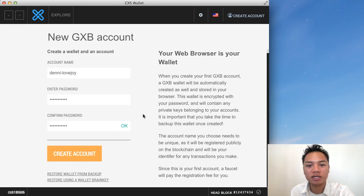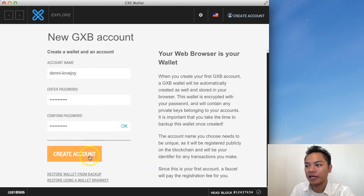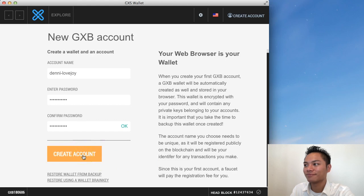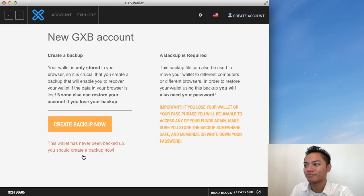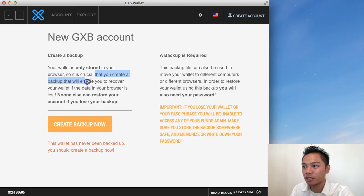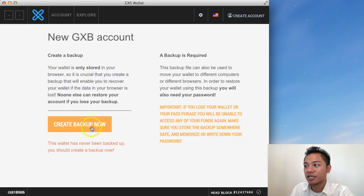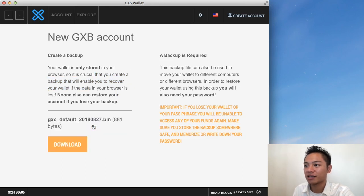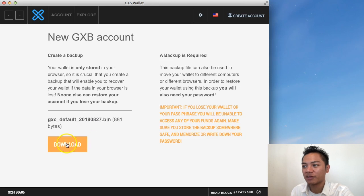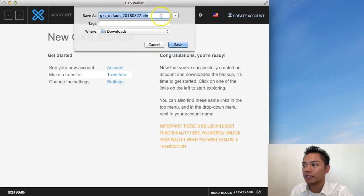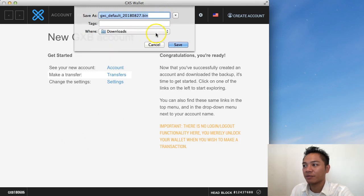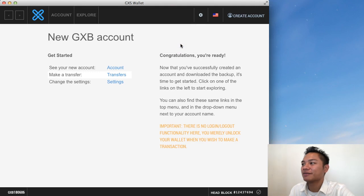So go ahead and do that if you have not already. And once you do, copy and paste your new password into here. And you're going to go ahead and click create account. So it says create a backup. Your wallet is only stored in your browser. So it is crucial that you create a backup that will enable you to recover your wallet if the data in your browser is lost. It's saying create backup now. I'm going to go ahead and click that. And it's giving me something to download. So I'll go ahead and do that. And it's giving me a place to save it. I'll save it in my downloads here. And then click save.